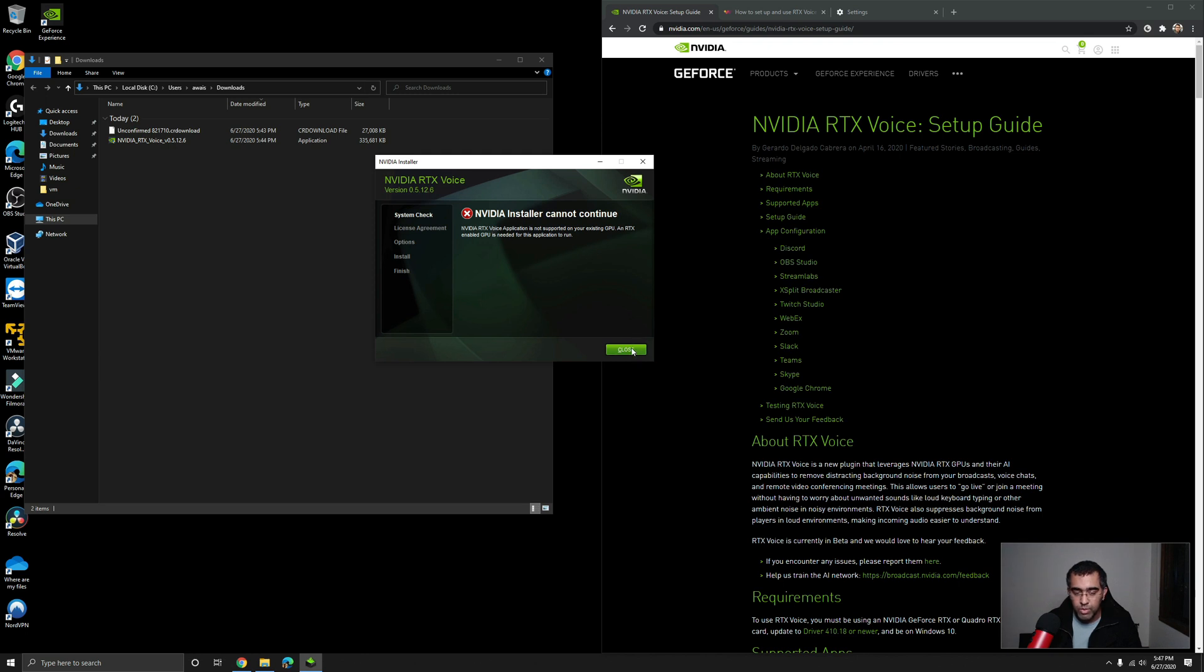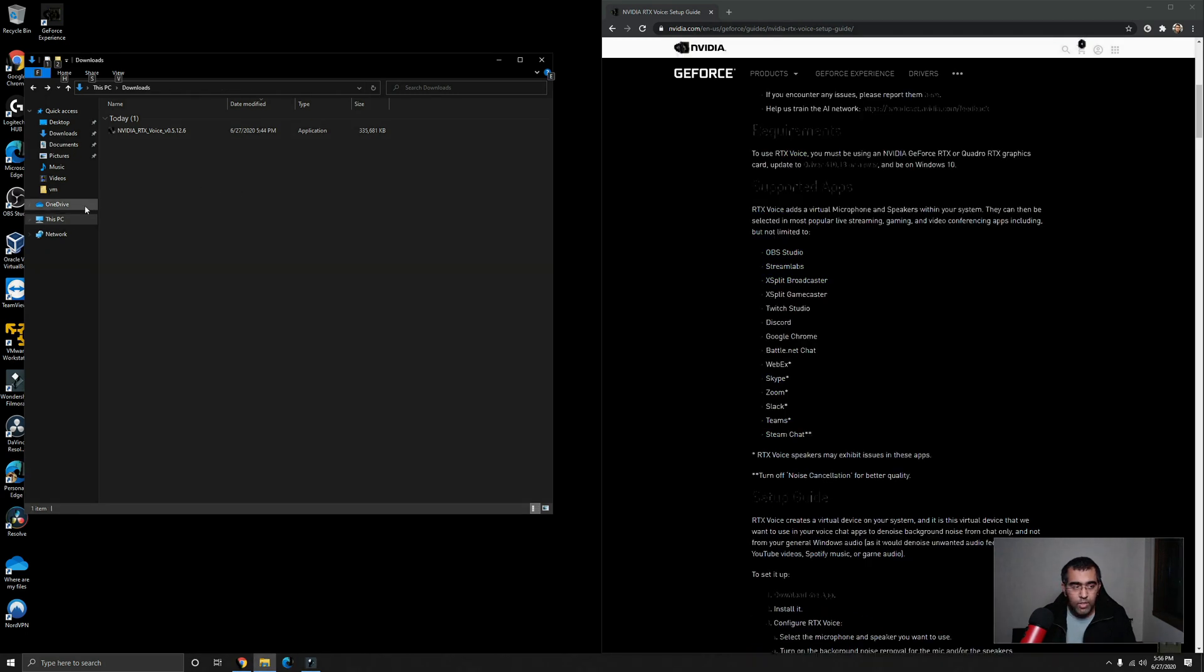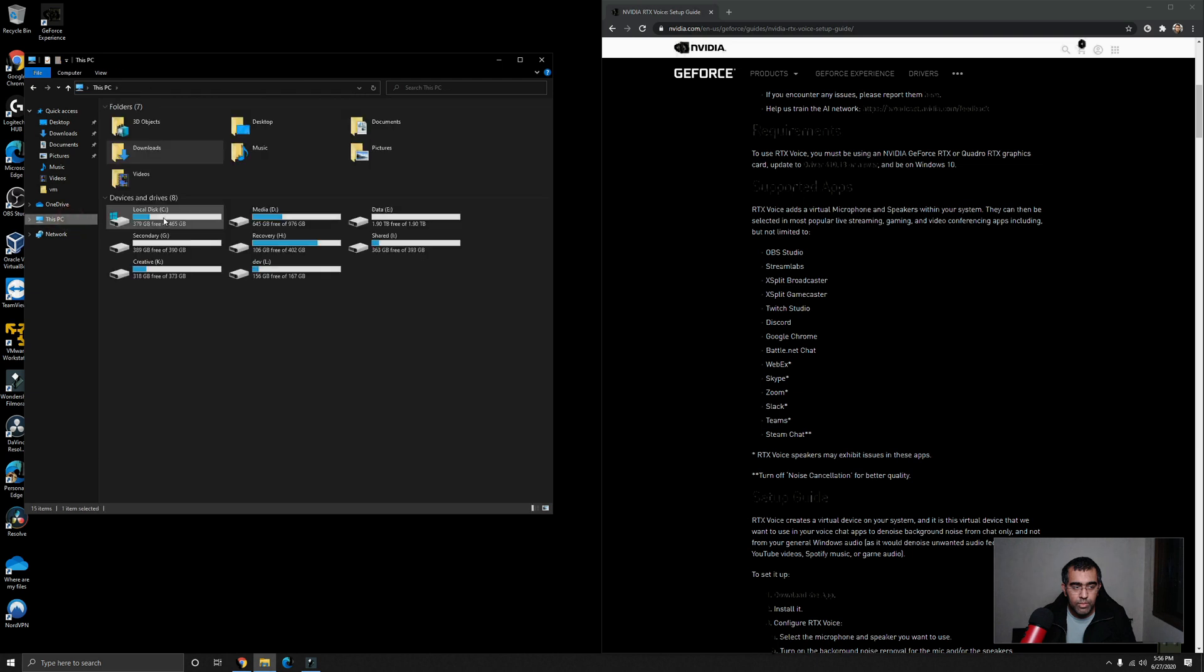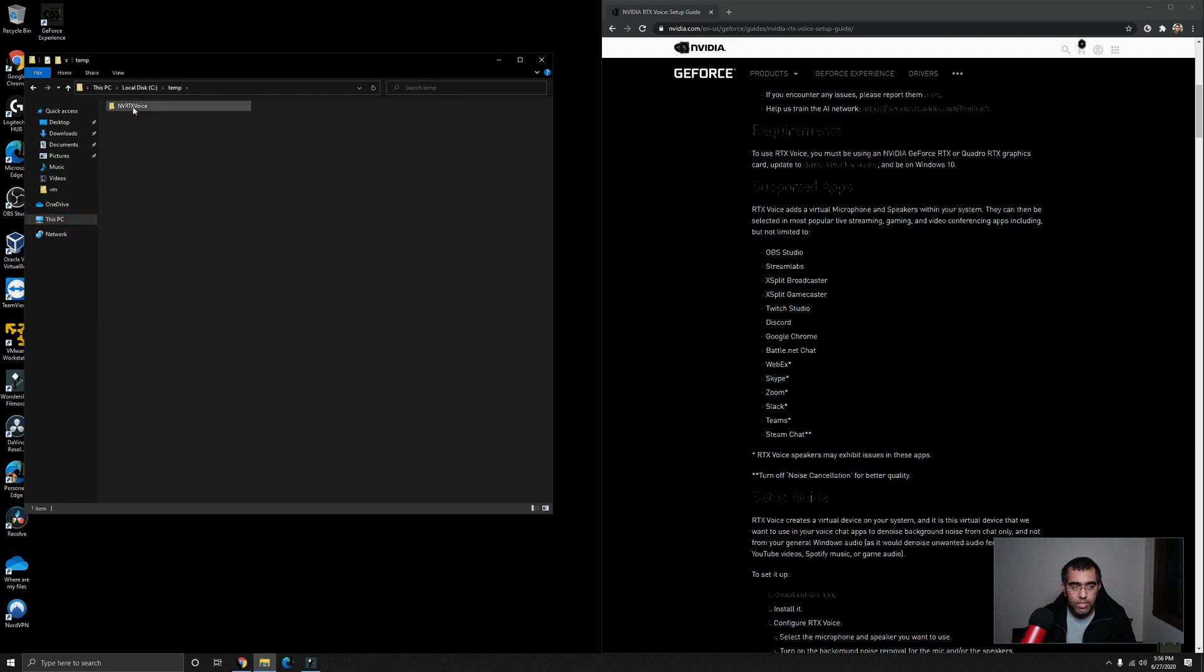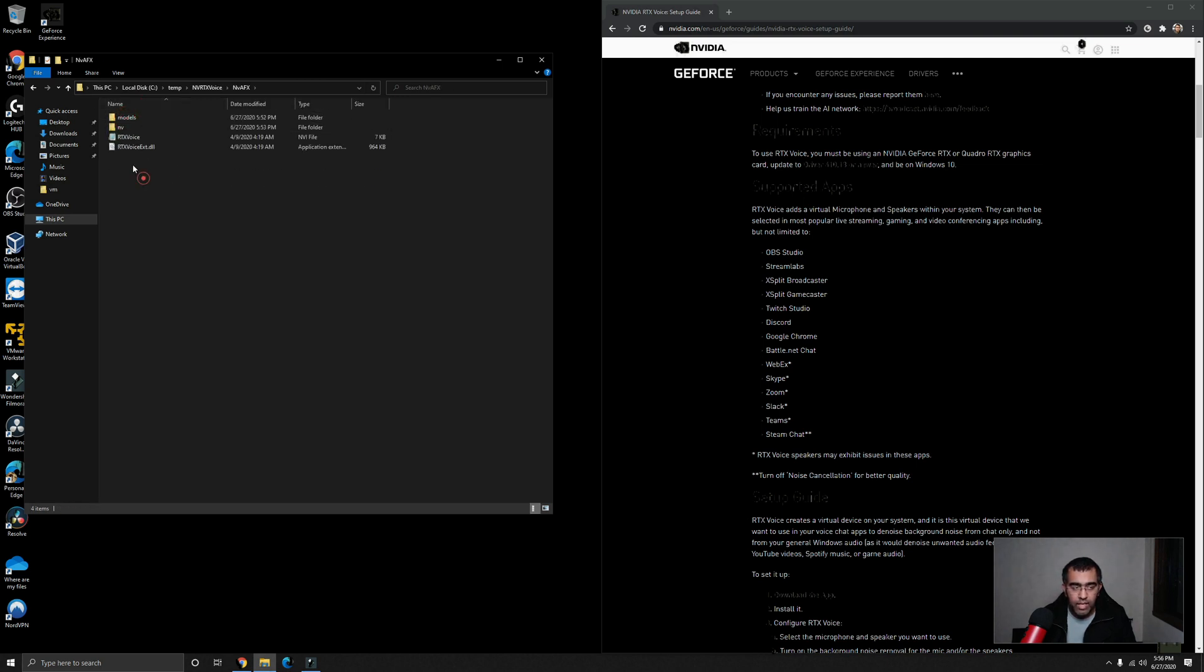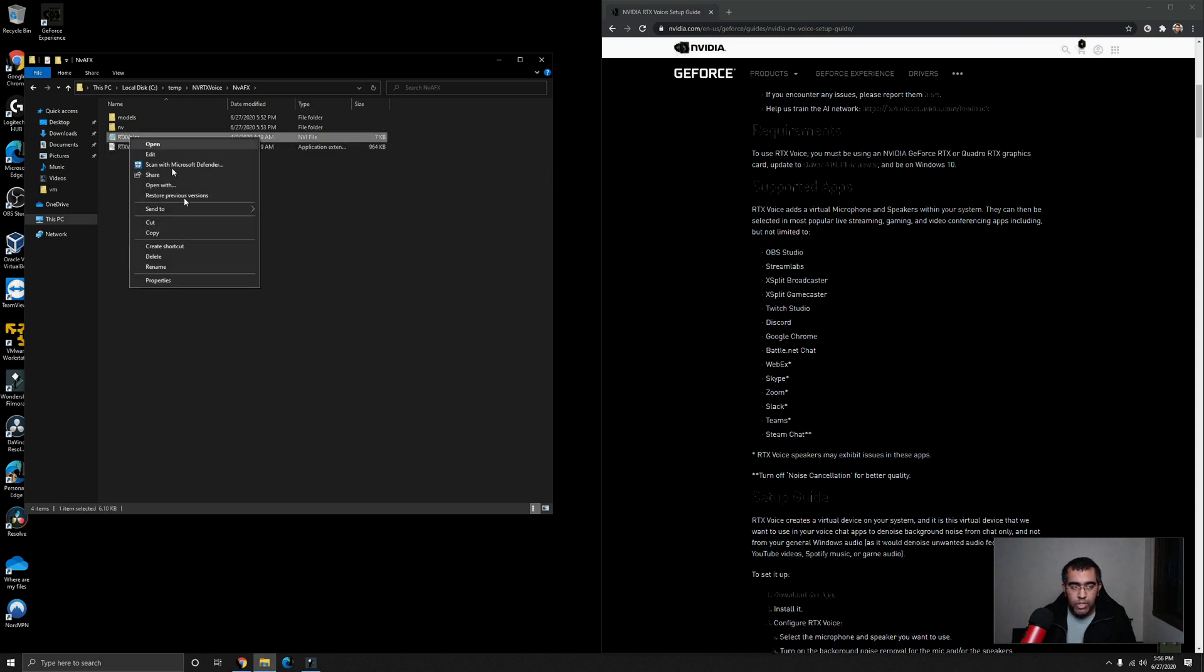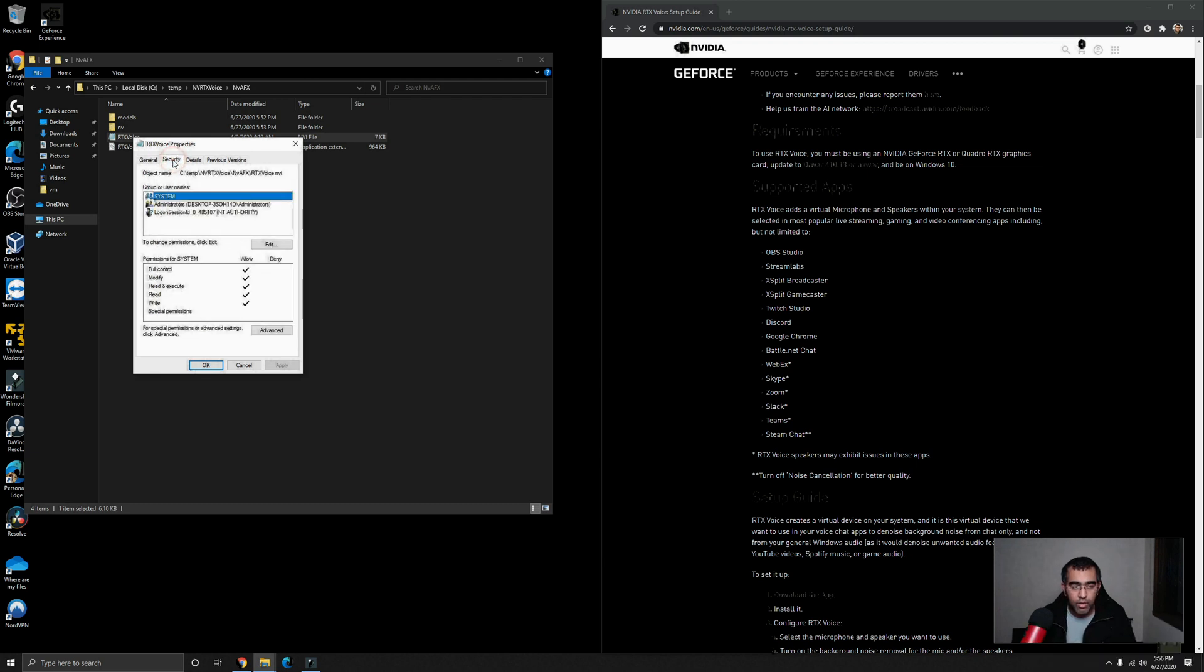So what I'm going to do is close this. Let's go to C drive, go to Temp folder, and you will see RTX Voice. Double click on that, click on the NVAfx file, and you will have this RTX Voice dot nvi file. So first of all, you right click, you go to Properties, and you go to Security, and make sure you have full control over it so you can remove something in this file.